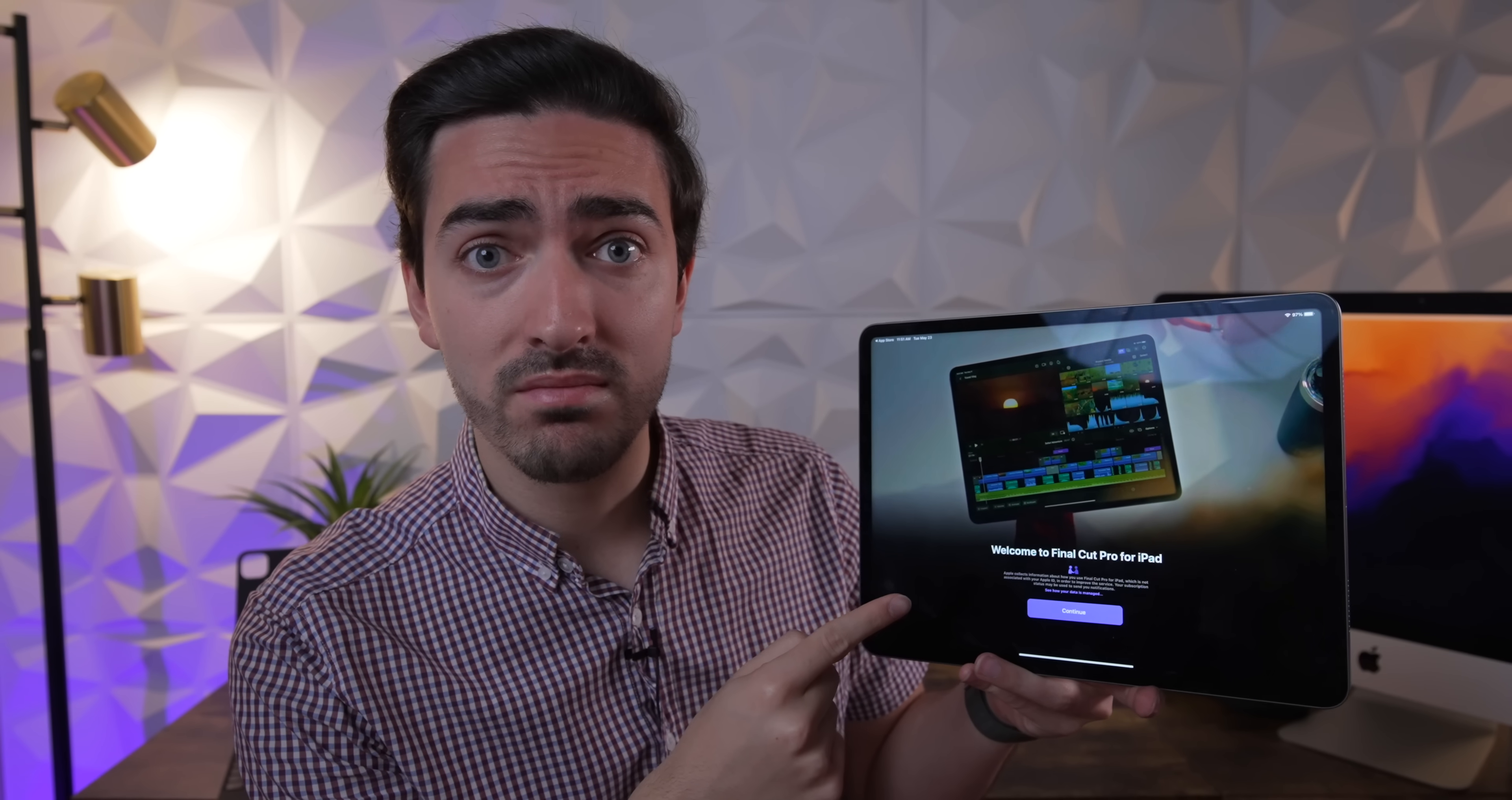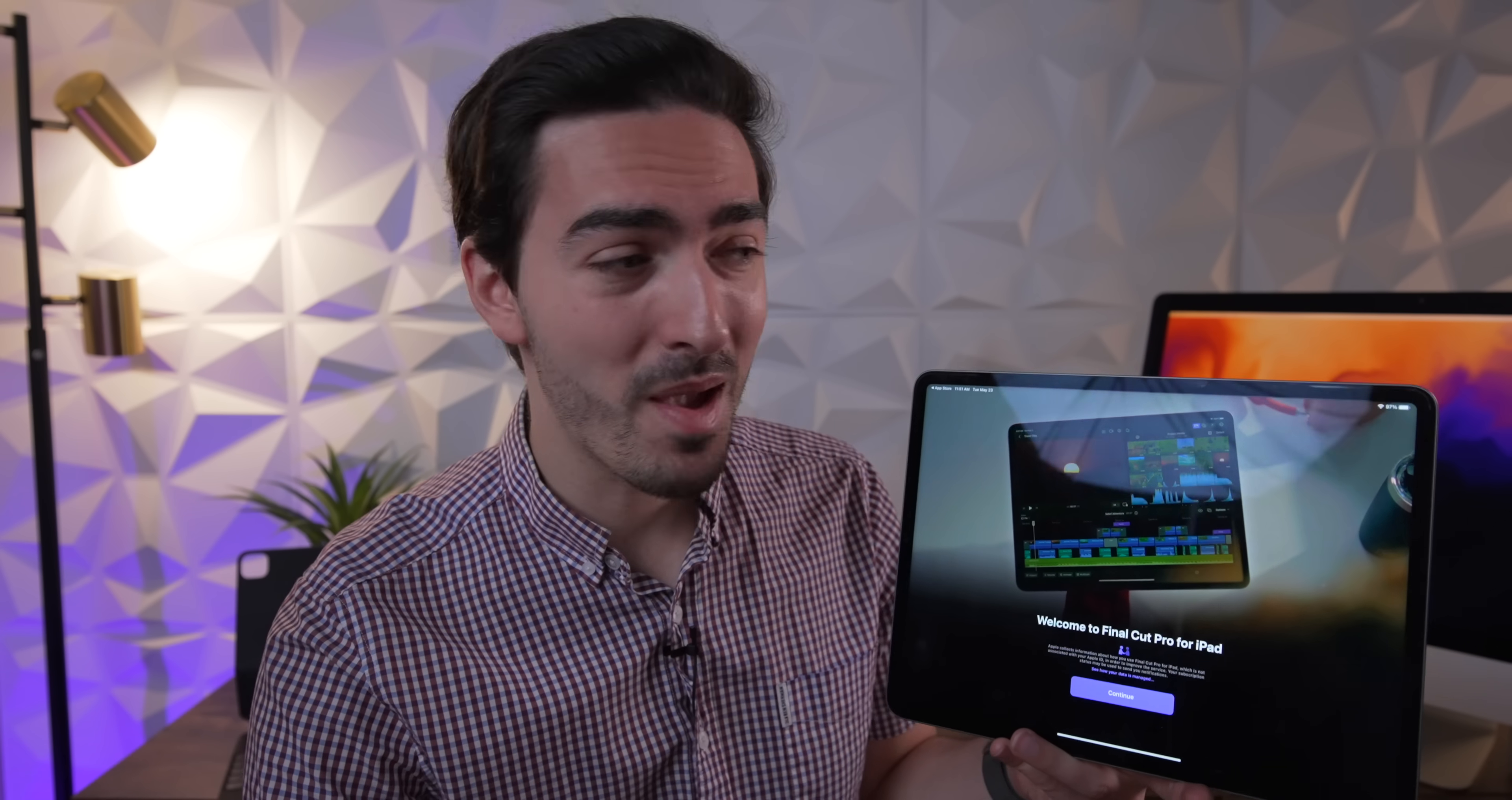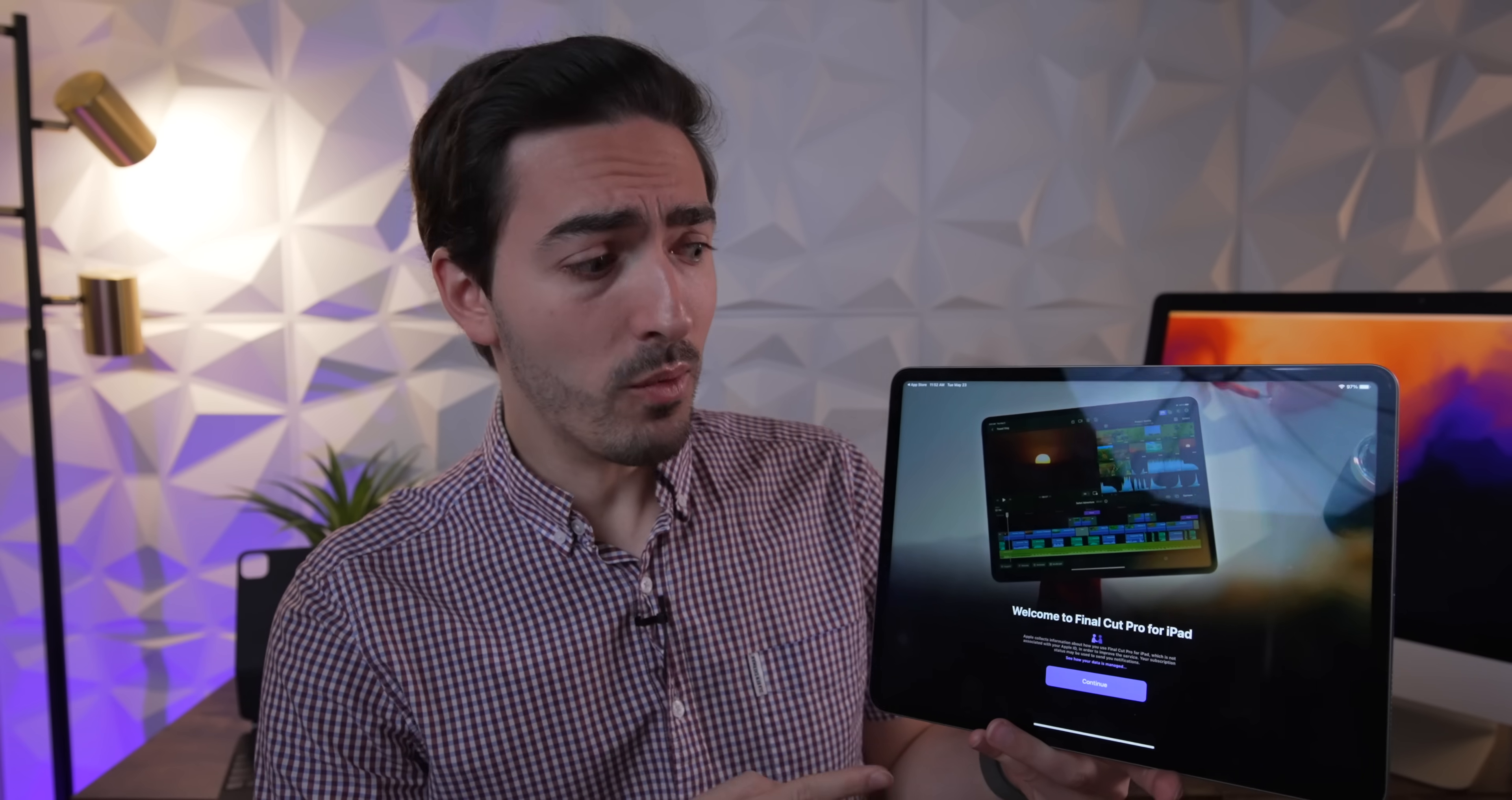This was unexpected. I think we've all been hoping for Final Cut Pro on the iPad for at least five years at this point, but all of a sudden, out of the blue, a month before WWDC, Apple was like, oh yeah, here you go. Very unusual timing, but now we're here.